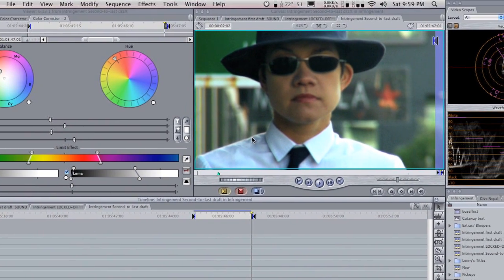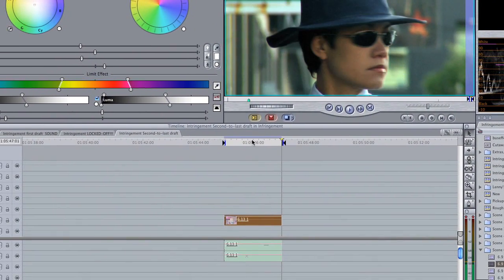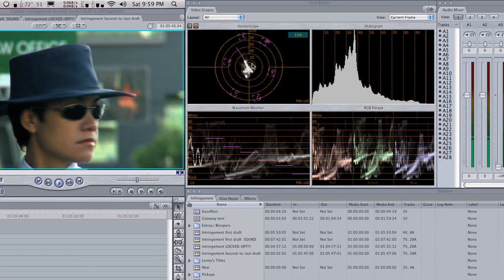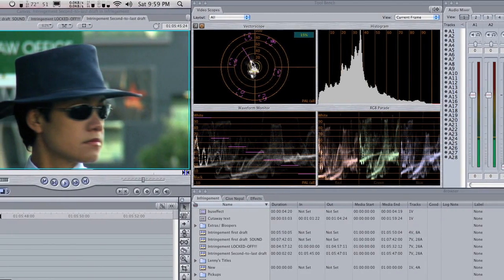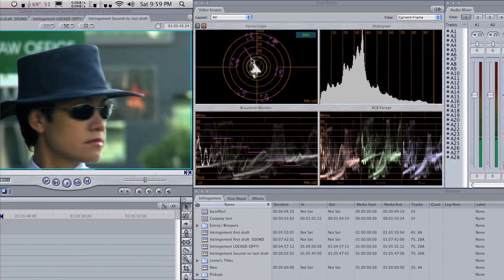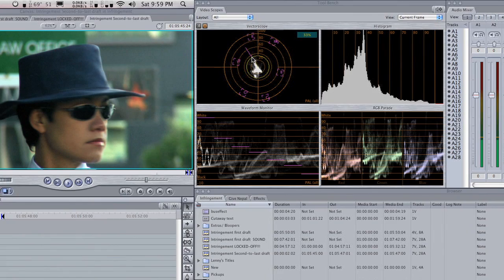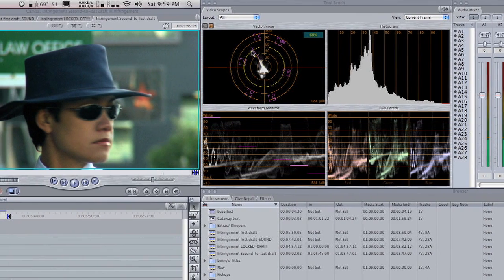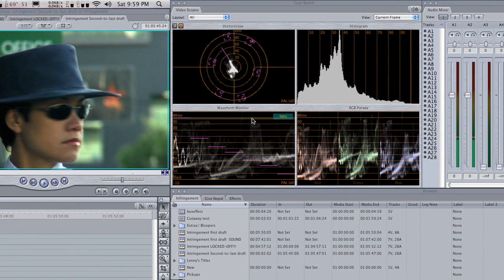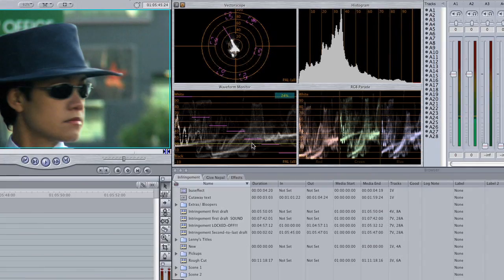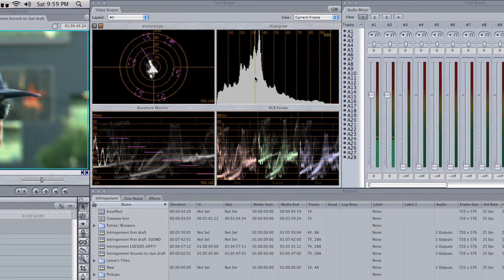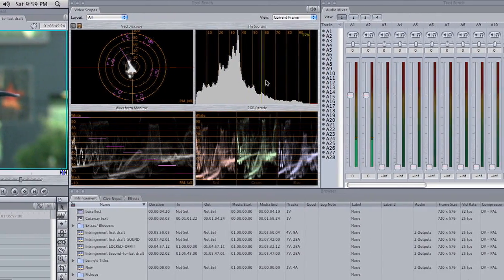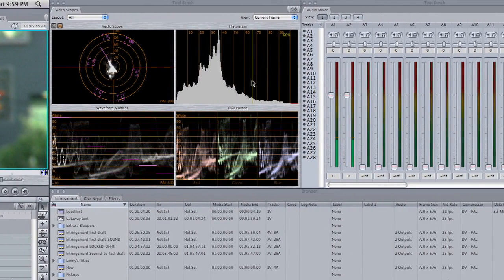If we go over to our scopes, we can see that we've got quite a bit of saturation along the flesh tone line, which is good. And the shot is pretty well exposed. If we look in our waveform, going from black to white, and in our histogram, it takes up the whole graph. So I'm pretty happy with that.